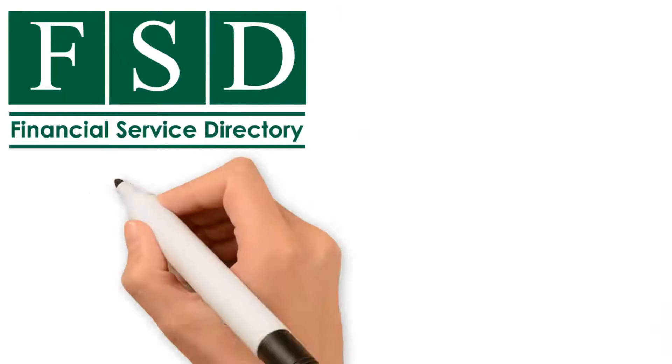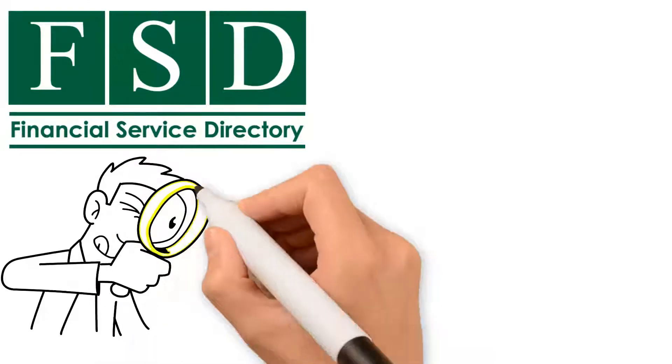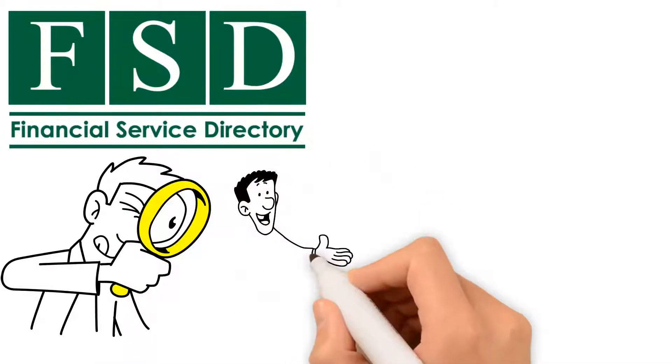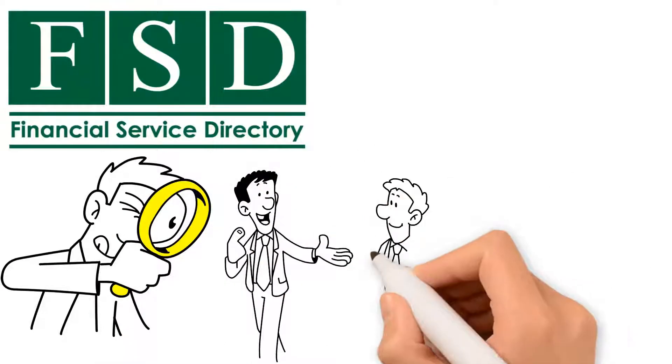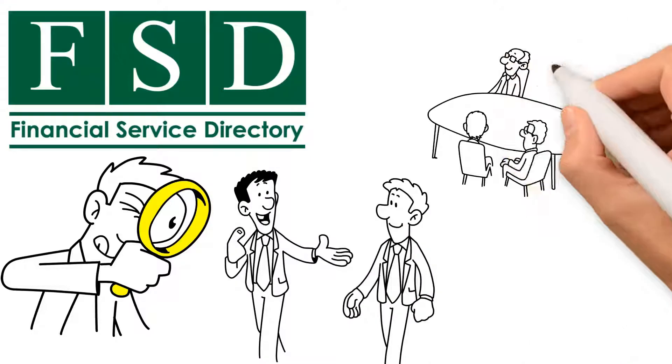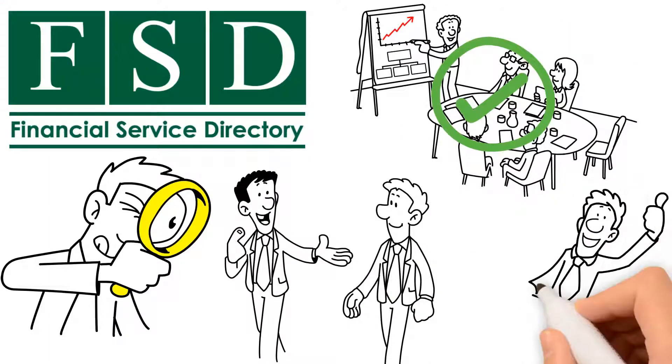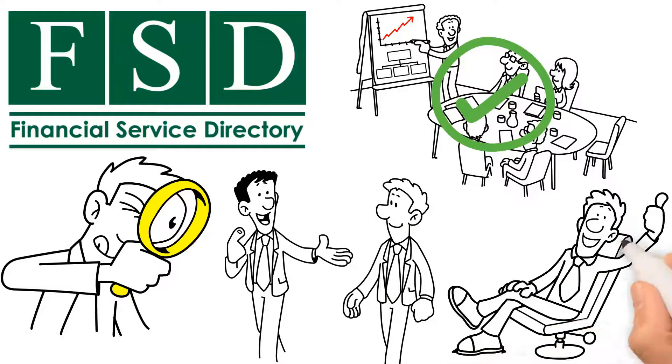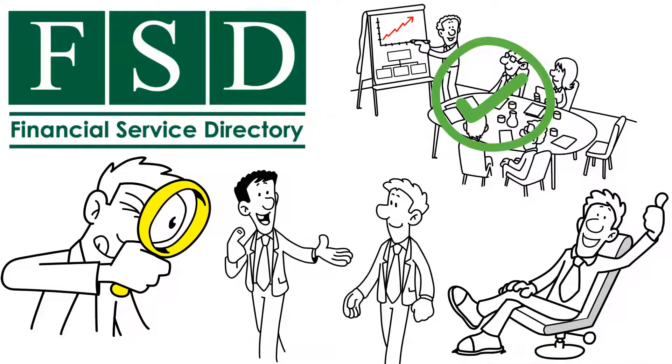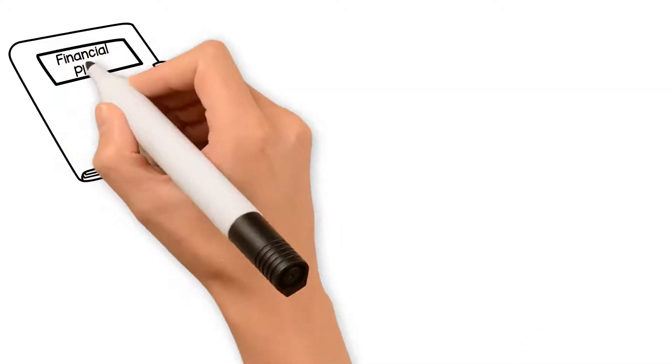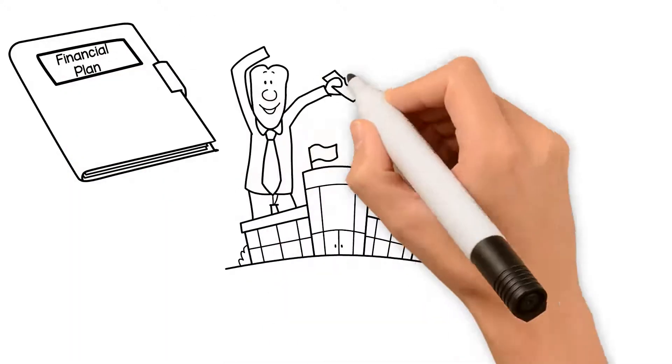Service Directory is designed to provide insight into local advisors who are ready to talk and help develop a plan of action to achieve the financial peace of mind we seek. A financial plan is designed to protect us when